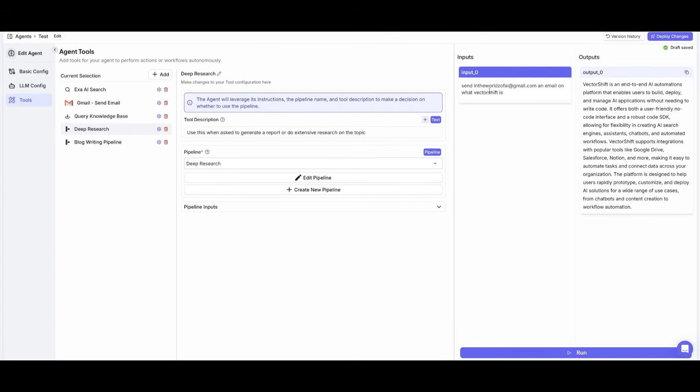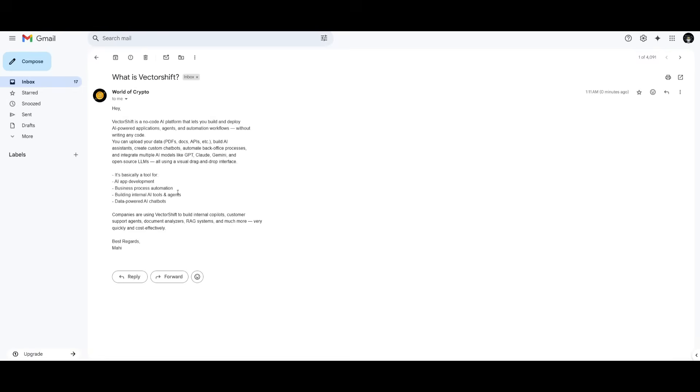Now I can do something like this, where I can request it send an email on what VectorShift is. And within a couple seconds, it's going to query and use the tool that we have to send an email using the Gmail node. And there we go, just like that, we have gotten this email, what is VectorShift, and it gives you a good idea on it. And this was all thanks to the agent that we've created powered by the Gemini 2.5.